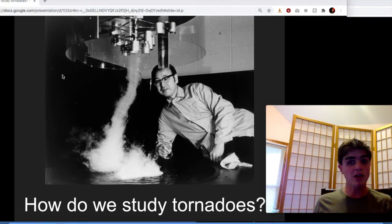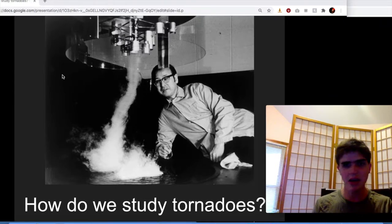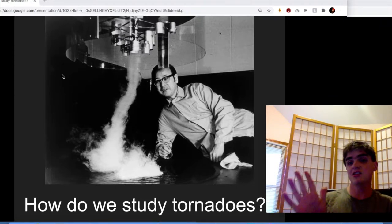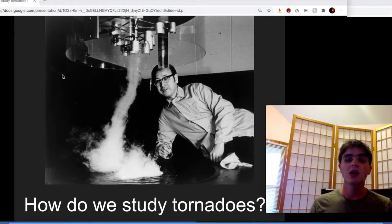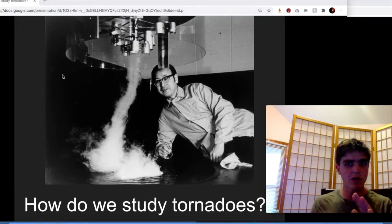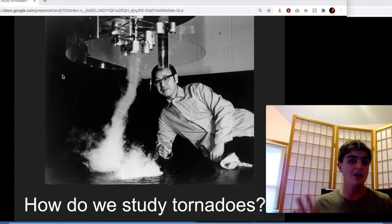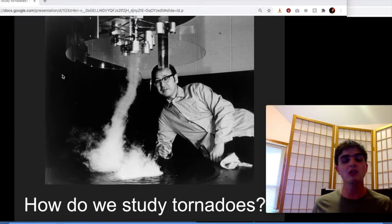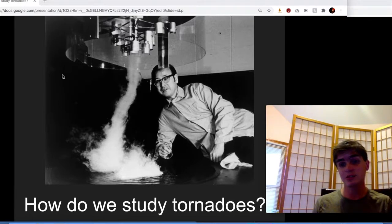Hi there. Today we're going to talk about how tornadoes work. I'm going to try to keep things moving pretty quickly and keep myself at least in view, because I know just watching a voice-over slides is the literal worst. I'm going to use Edpuzzle to ask some questions along the way — most of you are familiar since Mr. Doyle and I used it heavily in general chemistry last year. At the end of today you'll have some quick questions over this lecture, then the rest of your day will be free.